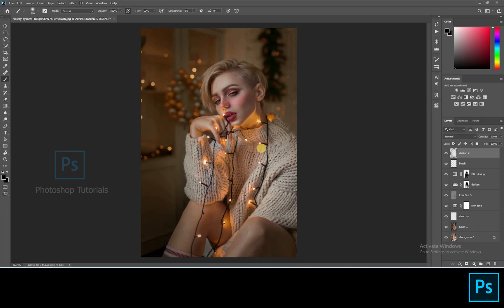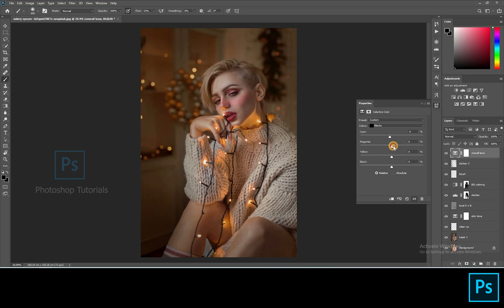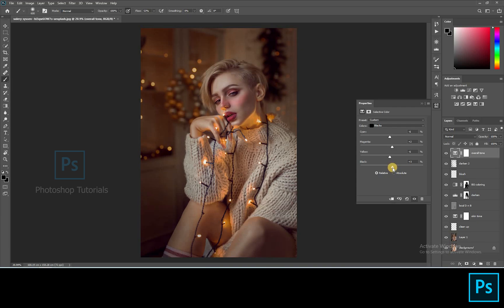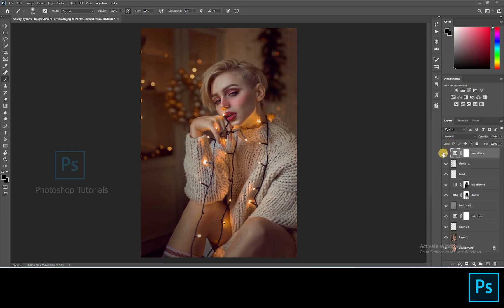Let's tone up the overall picture. Open a new Selective Colors adjustment layer and select Blacks in the selective colors. By adjusting these we will get some unique tones. These tones will bring up a matte effect to the picture. We'll go with a kind of yellowish matte color, so this will suit our picture.